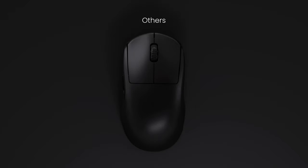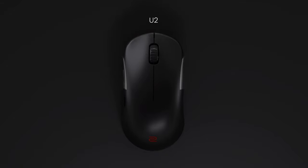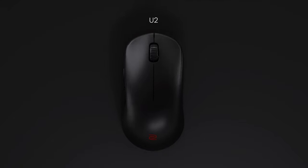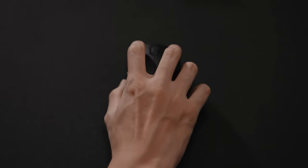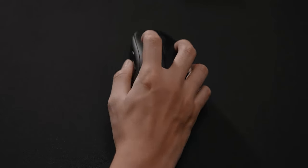Most symmetrical wireless mice on the market have straight-sided designs. U2 features a design with inwardly tapered curves on both sides, which offers a distinct and properly positioned finger resting point.